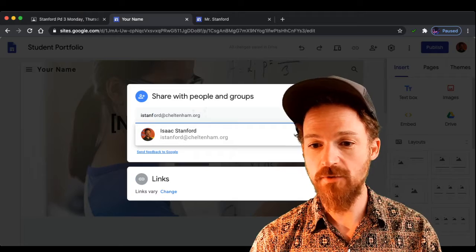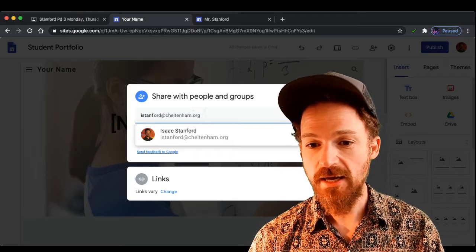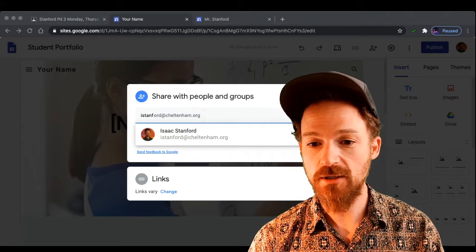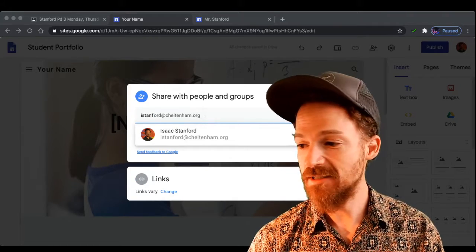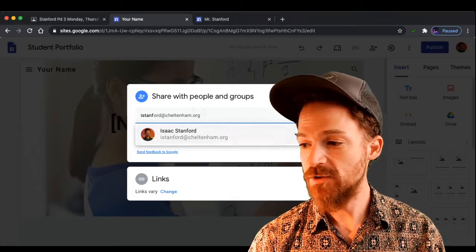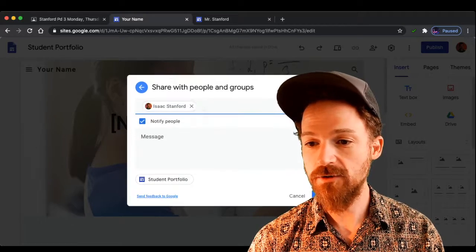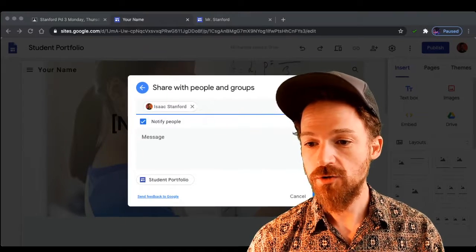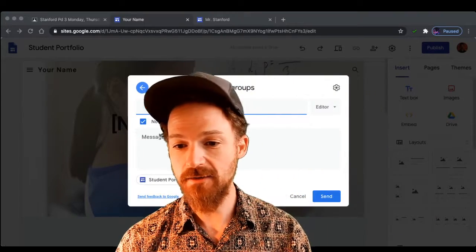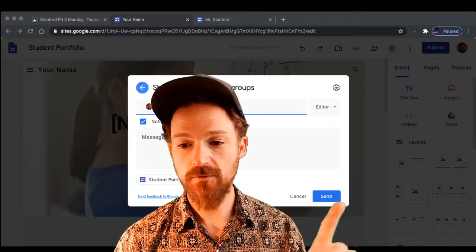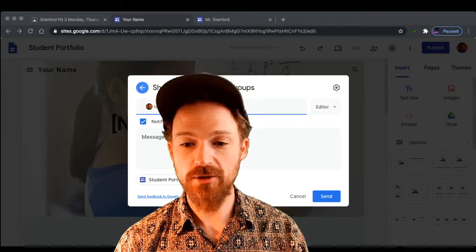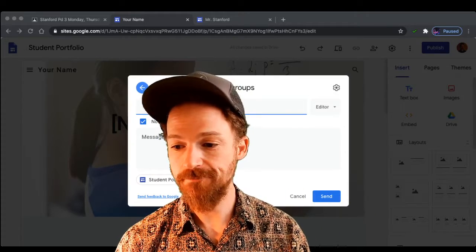You need to select that, and once you've selected it, you need to select Send, which is right there. Hit that, and then it will be shared with me.